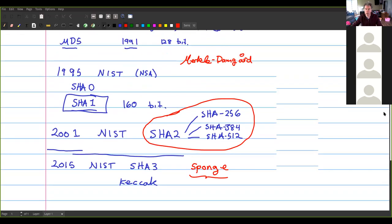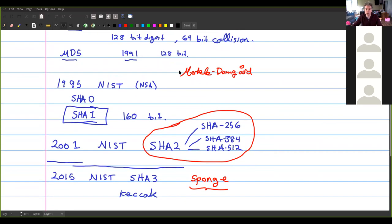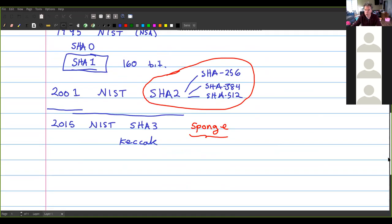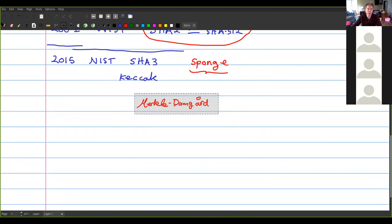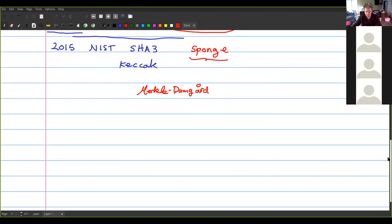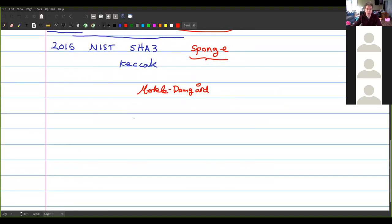Let's talk about the Merkle-Damgård construction. The basic idea is that you first break the message up into blocks — just like when we studied block ciphers. Here X is just some long message, and it gets broken up into many different blocks. The same thing happens with Merkle-Damgård.